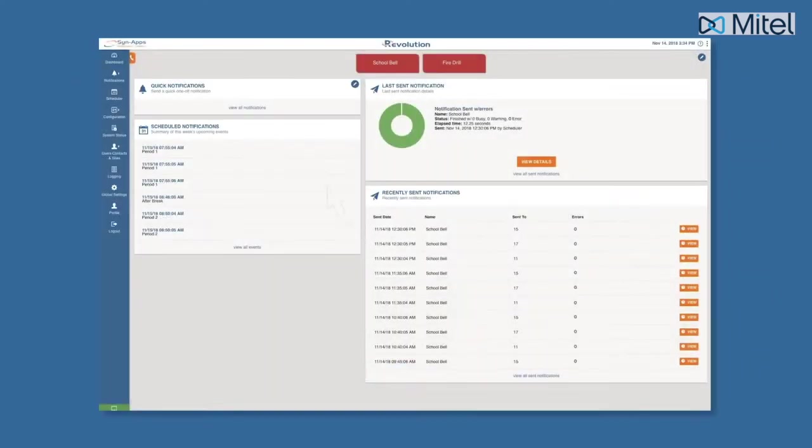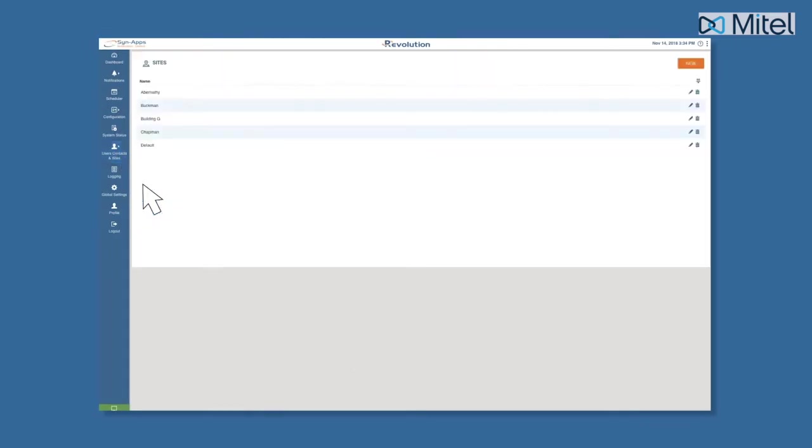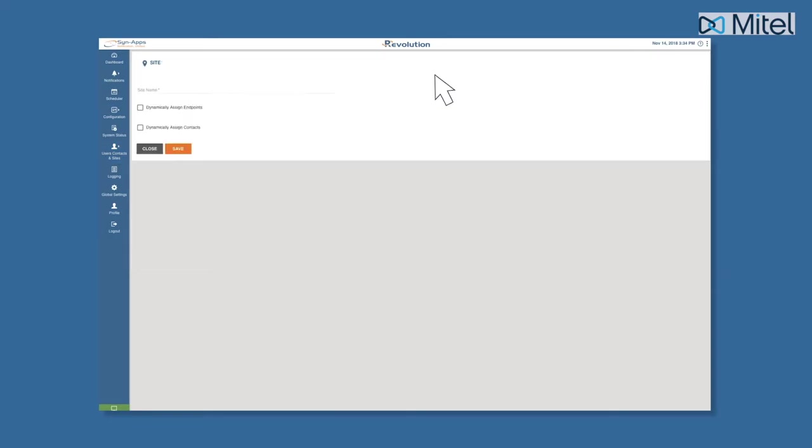To create sites, navigate to the Users, Contacts, and Sites tab and then click Sites. Next, click on New Site and add the name of your site before clicking Save.